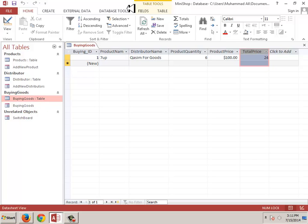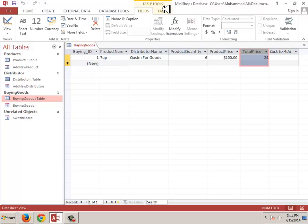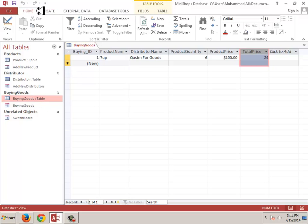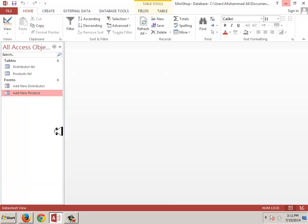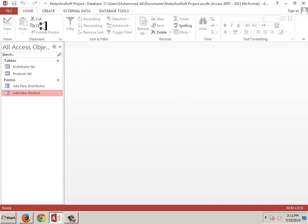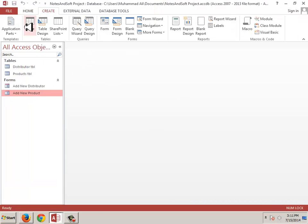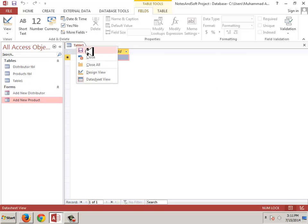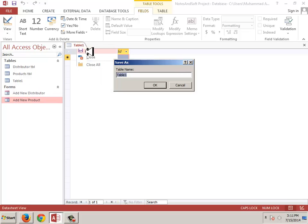We will cover compatibility if you have an older version like 2007. But let's see where we go. I am creating a table — save the table as 'buying goods', buying goods table.